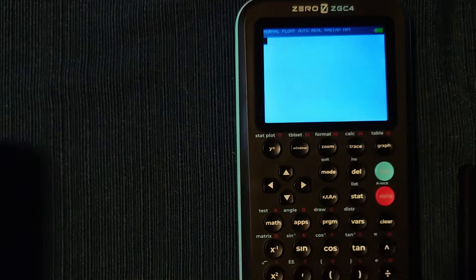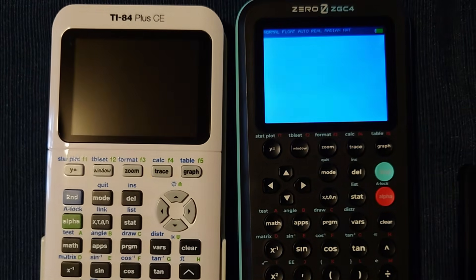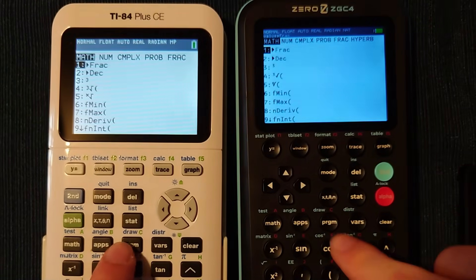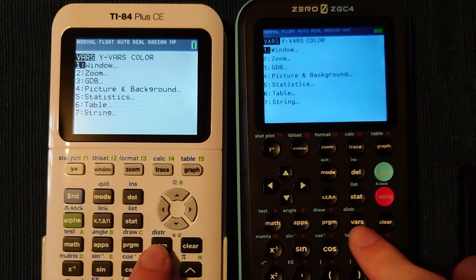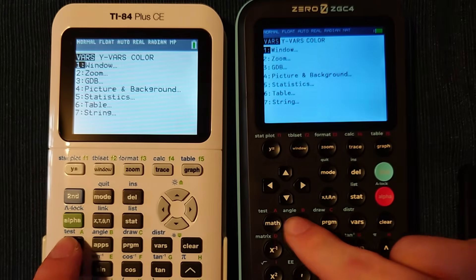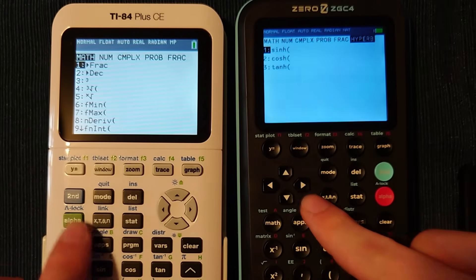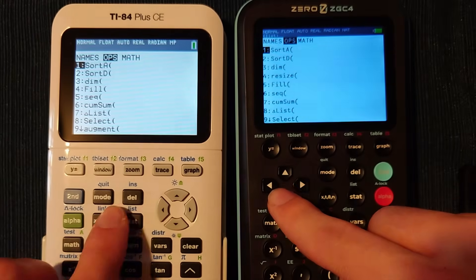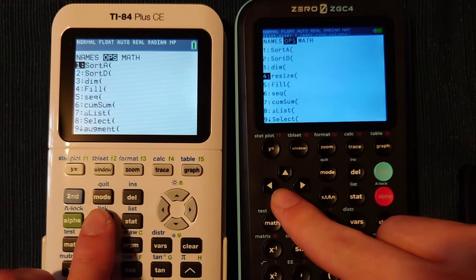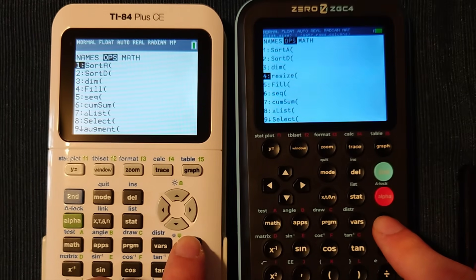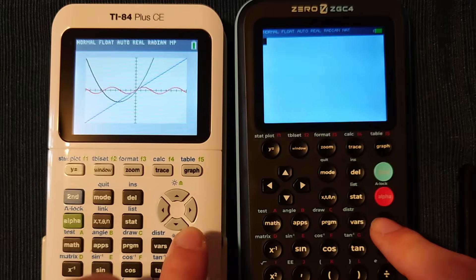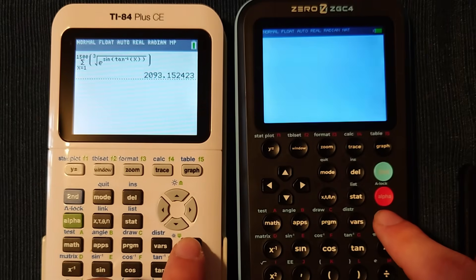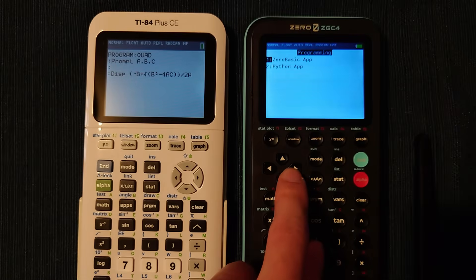At least the menus are very similar to the TI-84 Plus CE, which will help make following tutorials easier. I've even found some functions and menus not present on the TI-84 Plus CE, such as the Hyperbolic menu and the Resize function in the List menu. I feel Xero really needs to focus on the quality of life fixes, because these are what users are going to interact with on the daily.